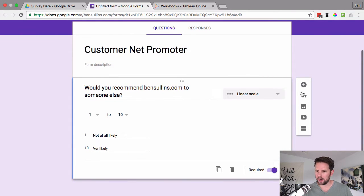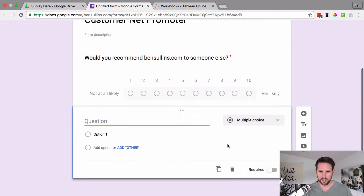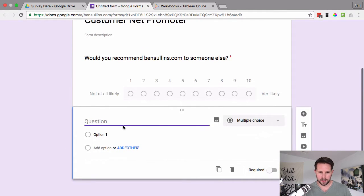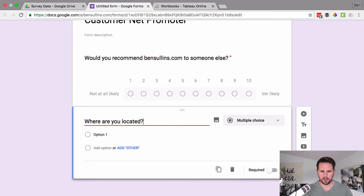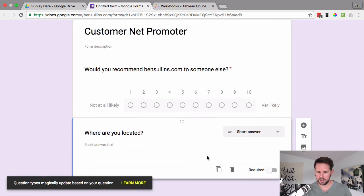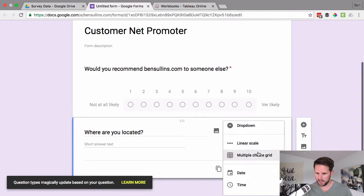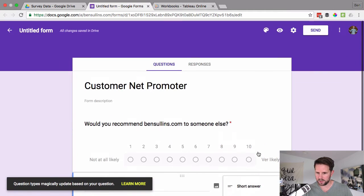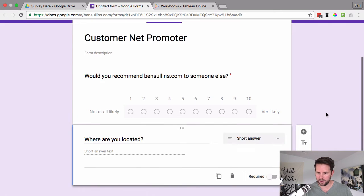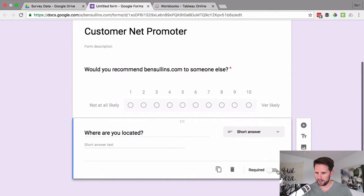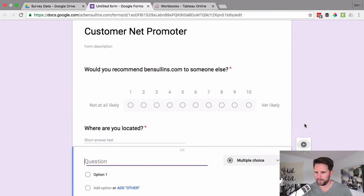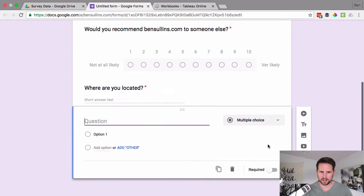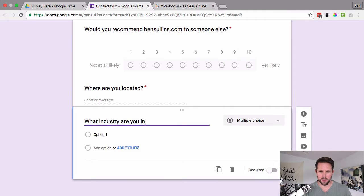Then I'm going to add a couple more fields here. And on this one, it's going to be where are you located? Short answer, it automatically detected that, that's cool. Don't think there's a way here to add a specific map or anything like that. So where are you located? And then I can say, let's say this one's required as well.